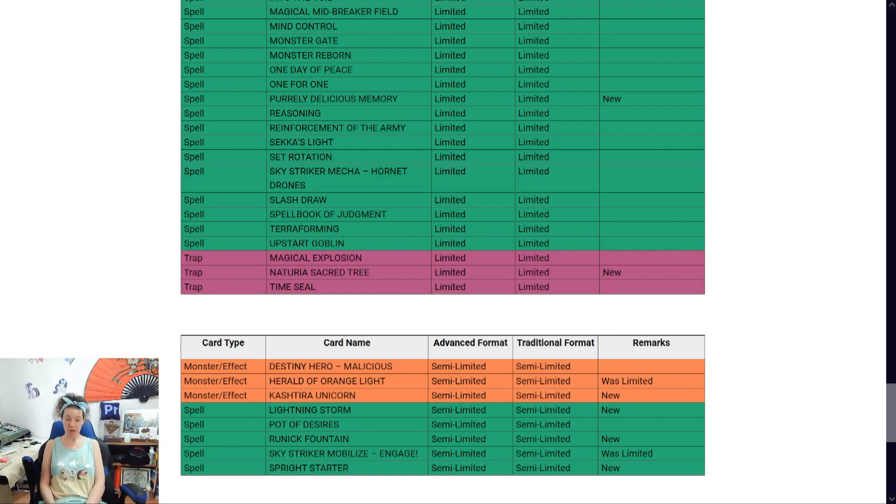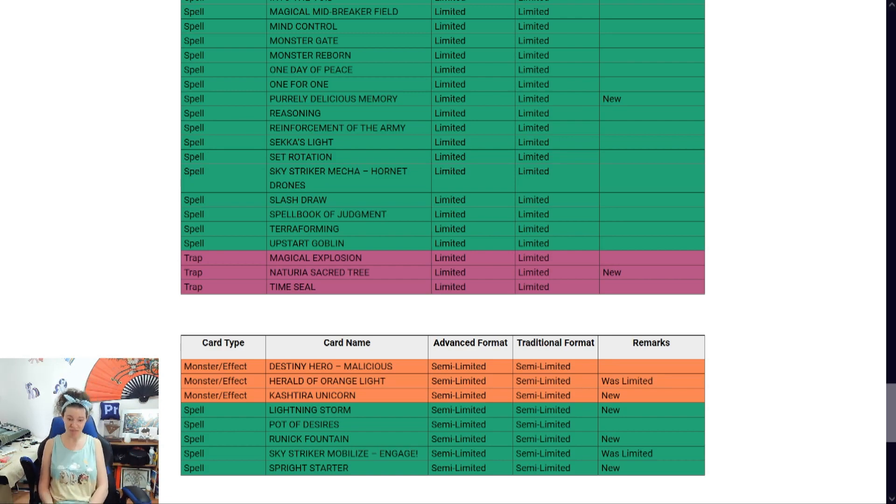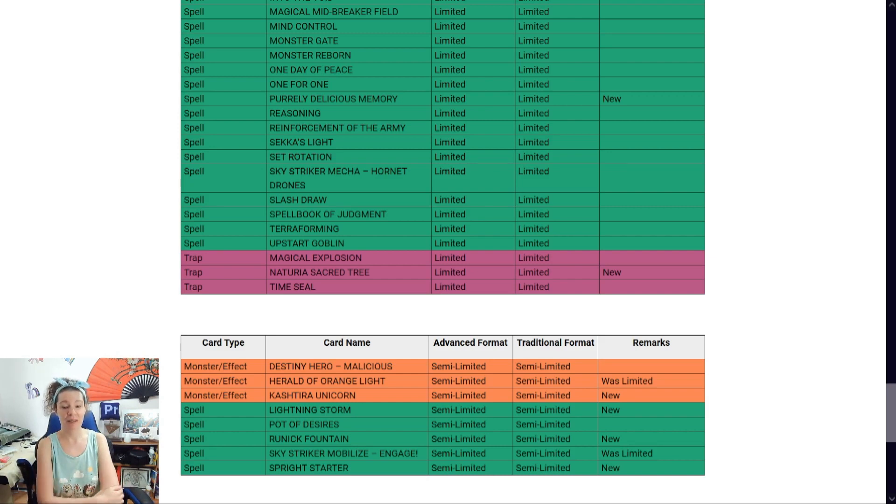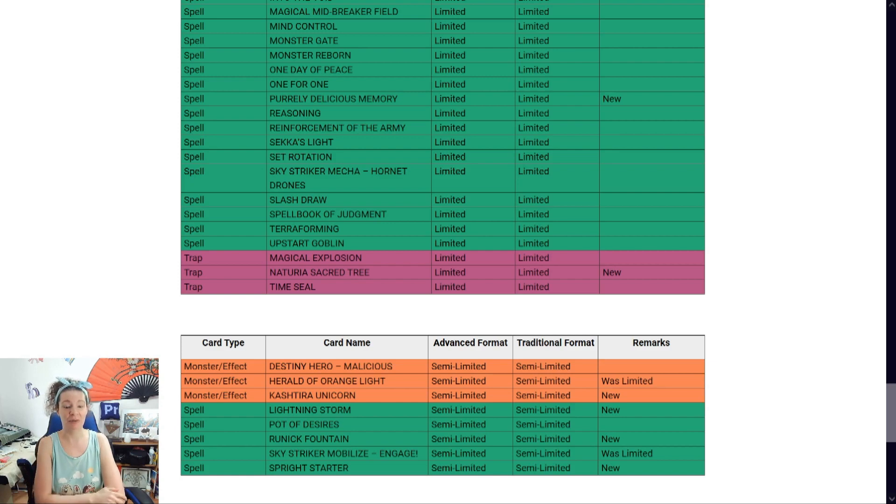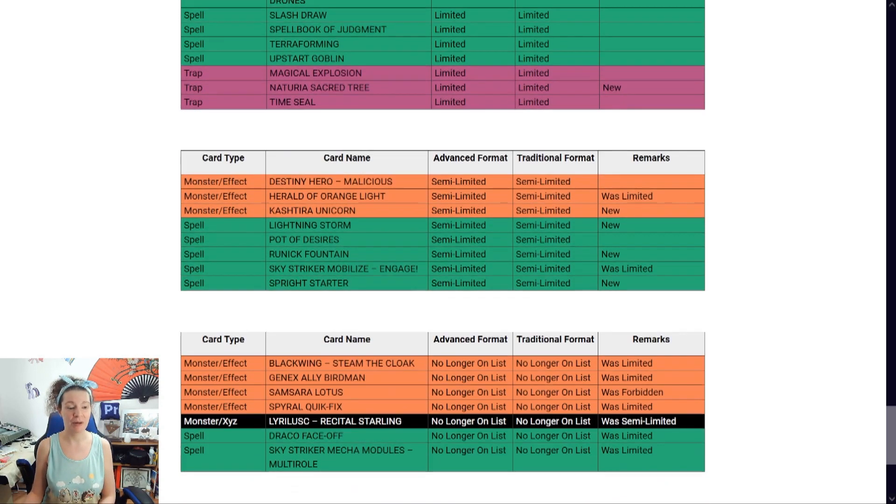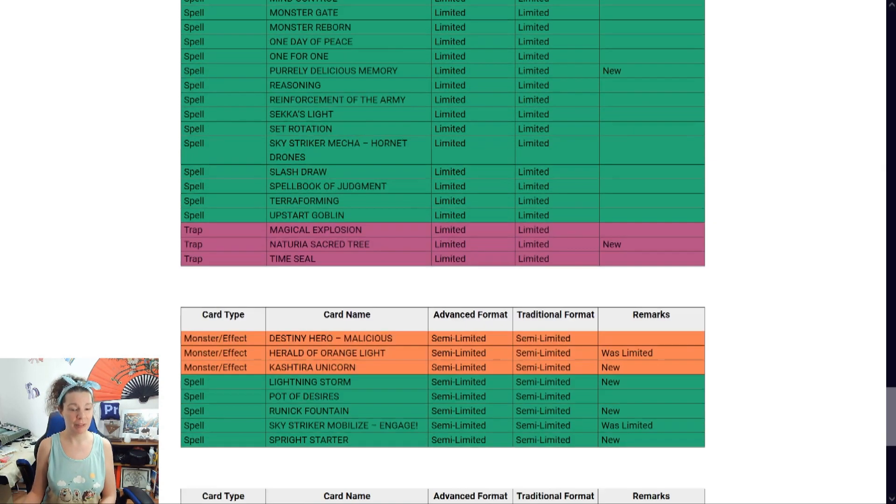And Spright Starter. So... Sprights? Semi-limited. It's, you know... Okay. So it's semi-limited. Great. And unlimited. Okay.